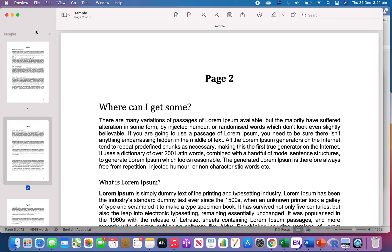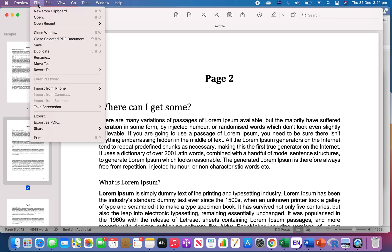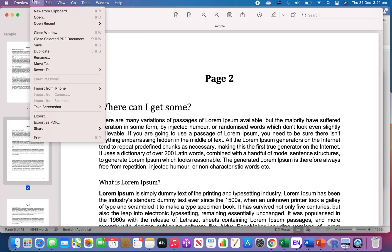The next thing you can do is go to File and then click 'New from Clipboard,' or use the keyboard shortcut Control+Command+N.